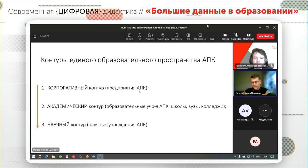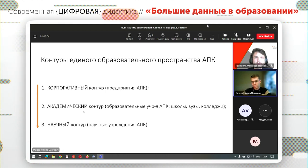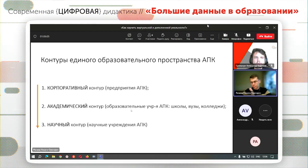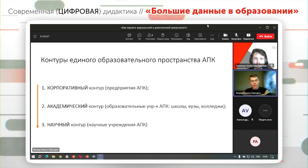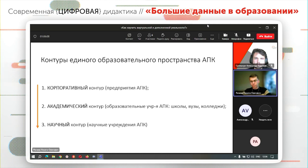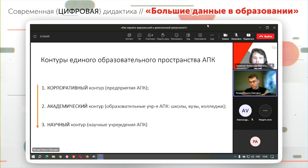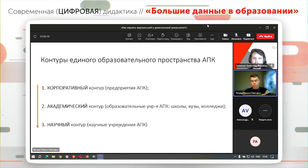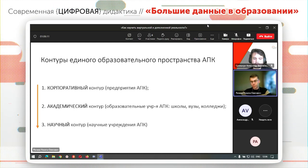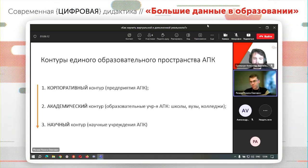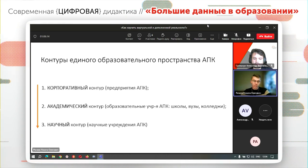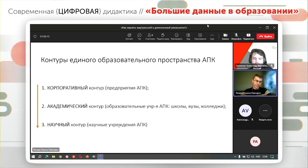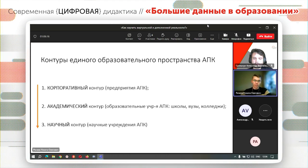По нисходящей мы расположили всё пространство АПК на три основных контура: корпоративные предприятия АПК, академический контур, включающий все образовательные учреждения, и научный контур с научными учреждениями АПК. В науке агропромышленного комплекса, в принципе, VR-технологий нет ни в одном научно-исследовательском центре учреждений.